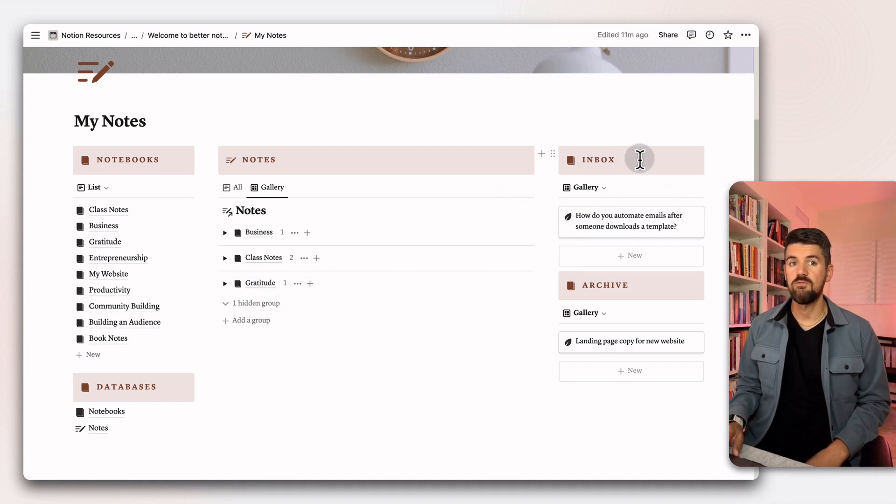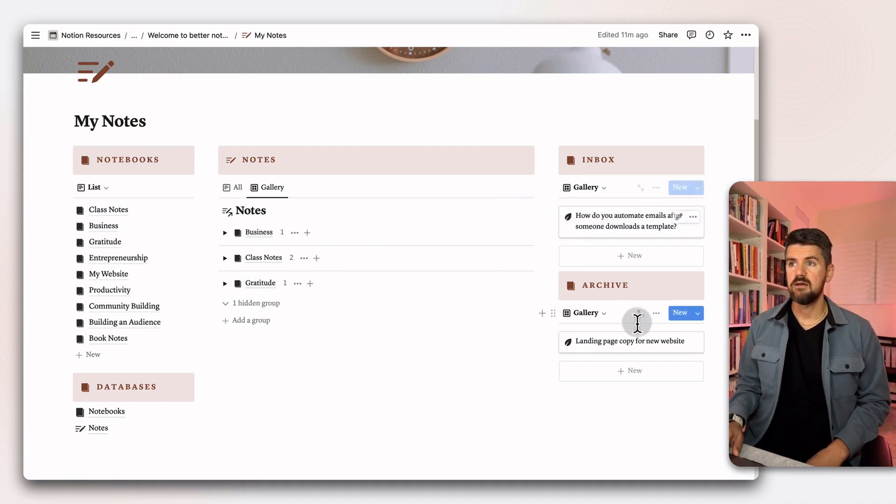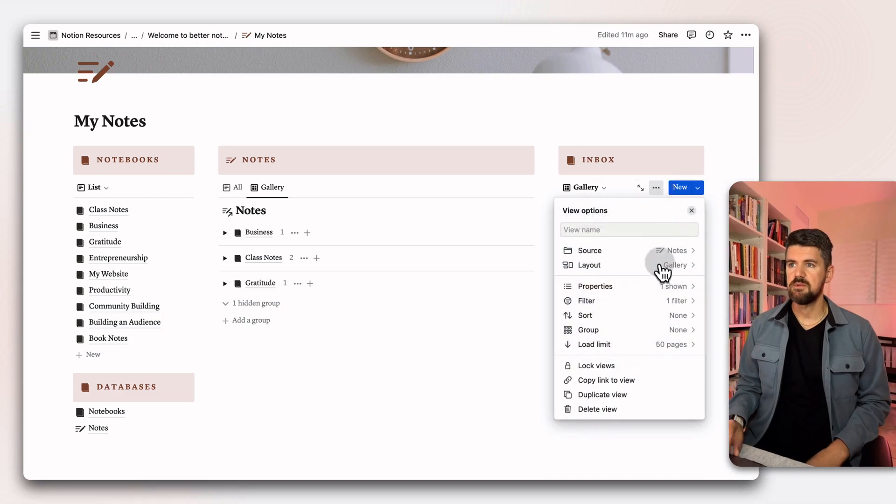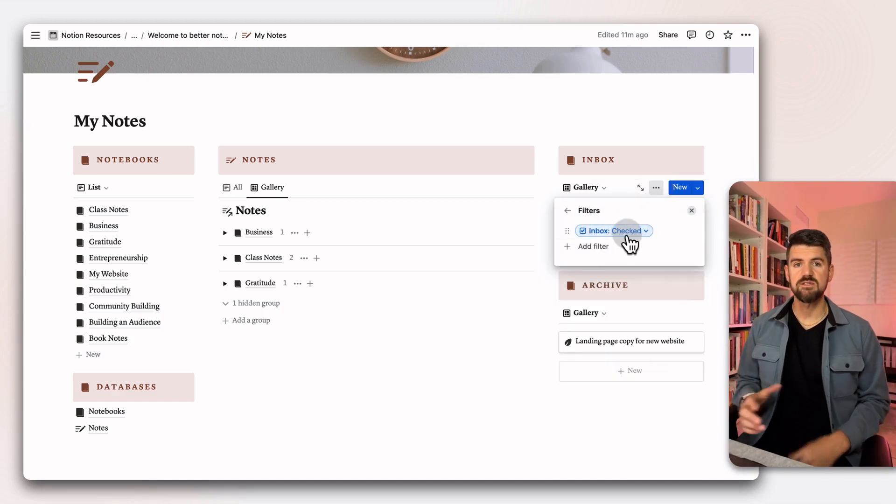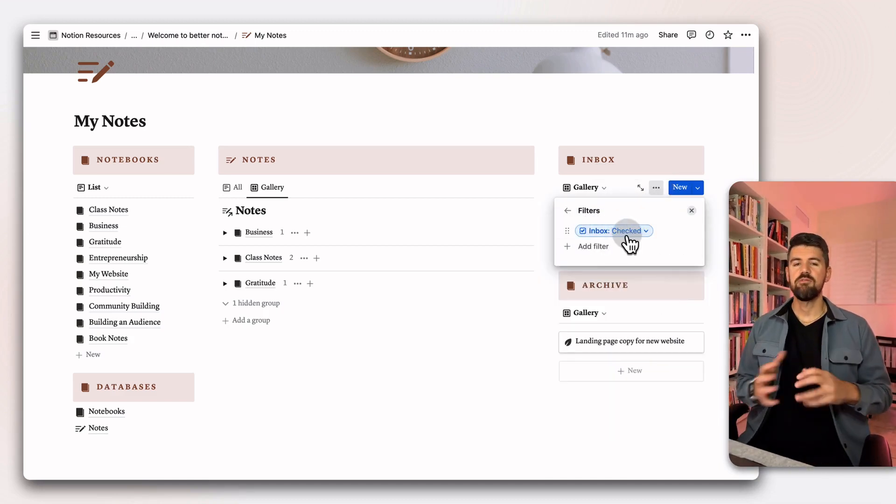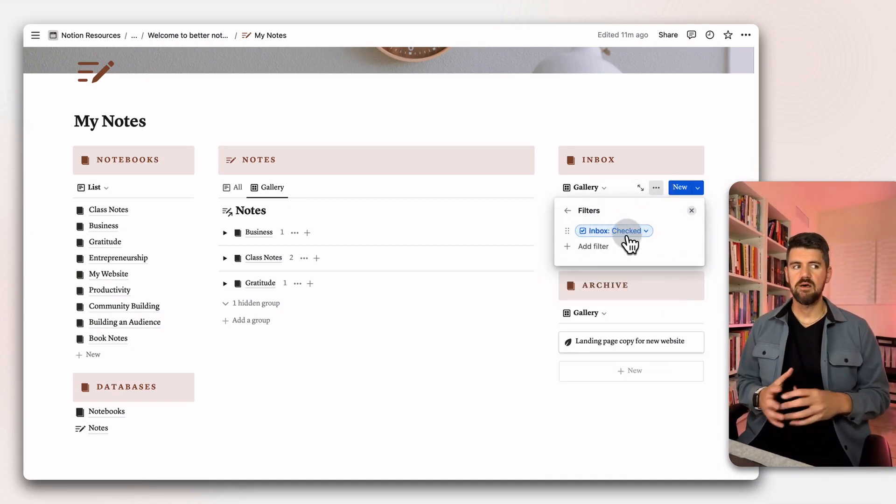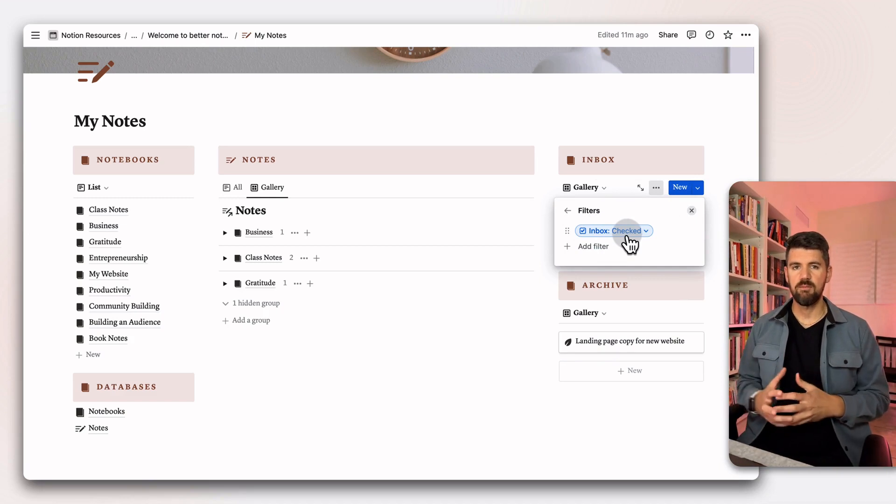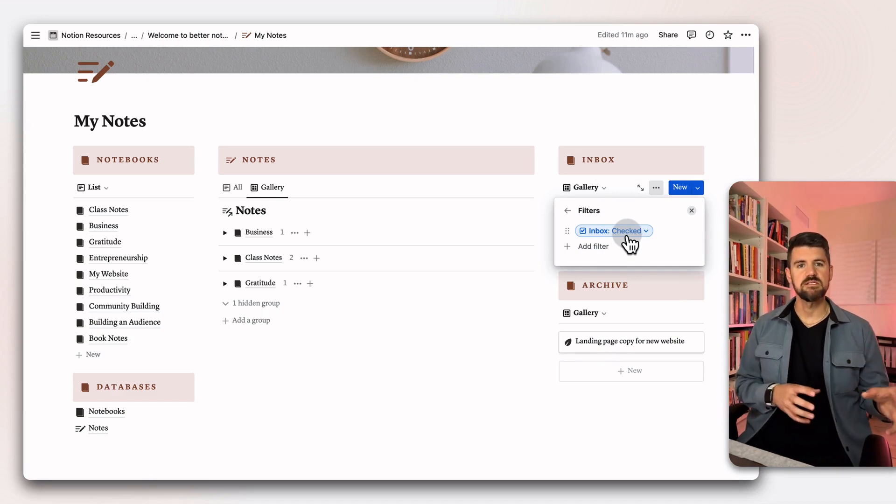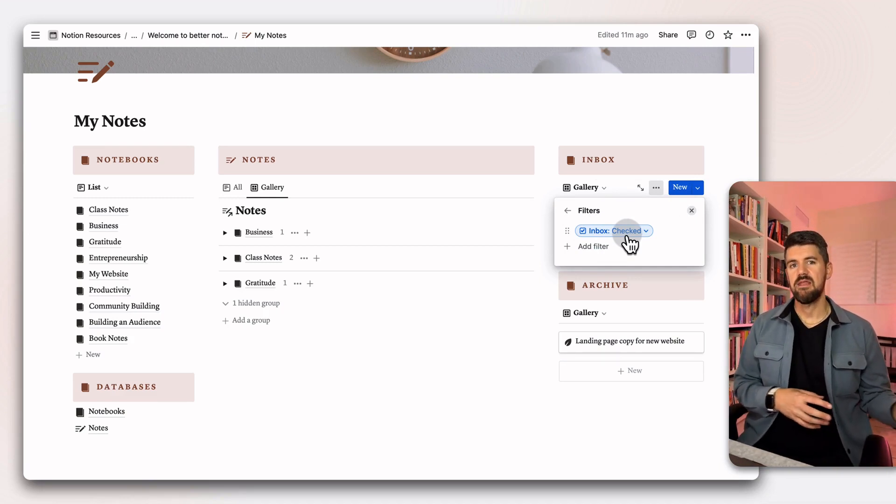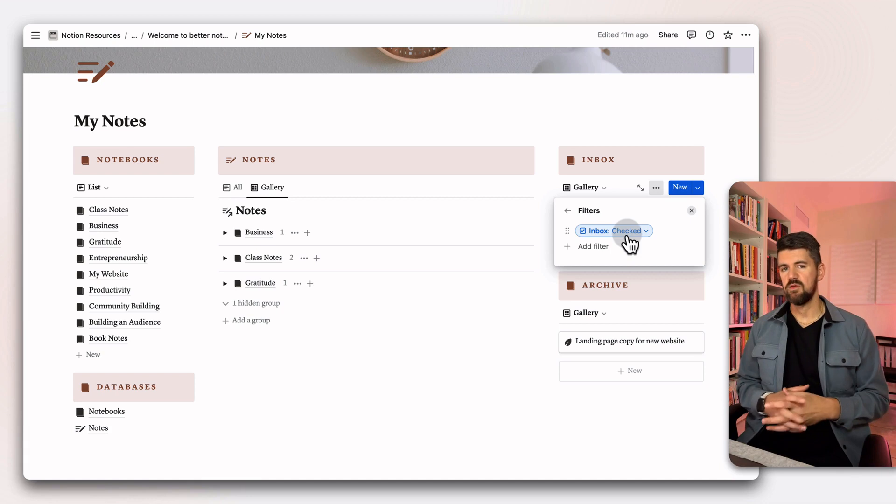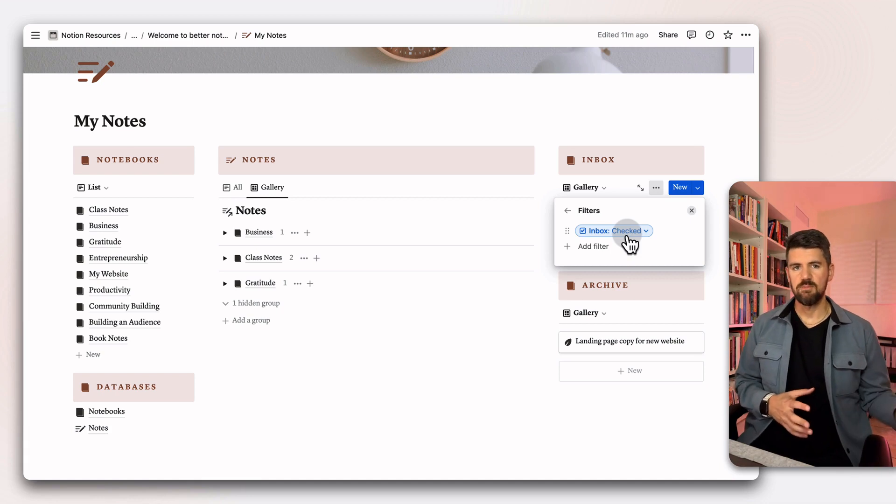The other two views are inbox and archive. So simple filter set up here, the inbox is checked. If we've got a quick idea or a question or a thing that we want to refer back to, this is the place to add that note. And then eventually, whether it's every couple of days or weekly, move that note into the right notebook.